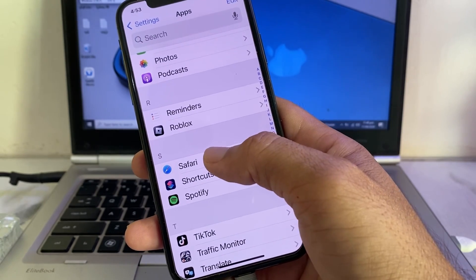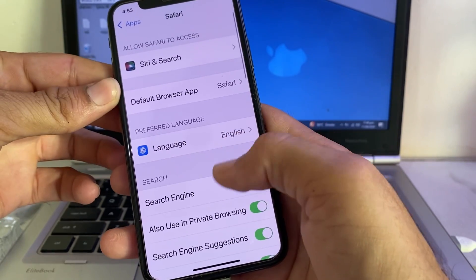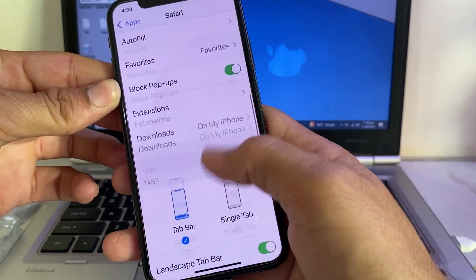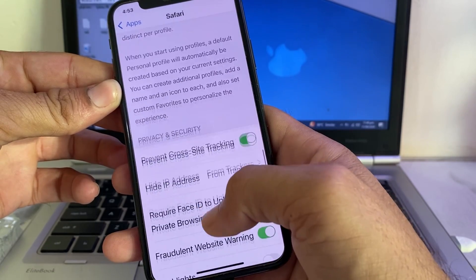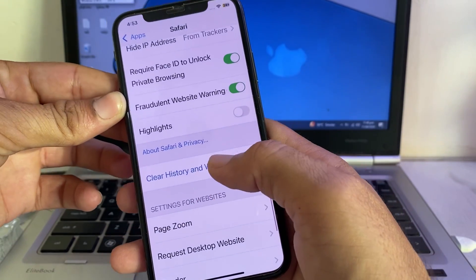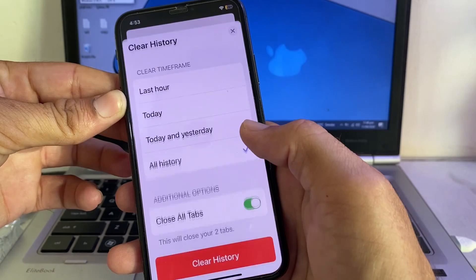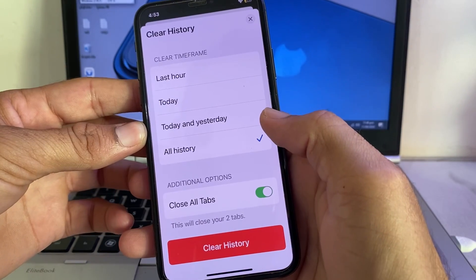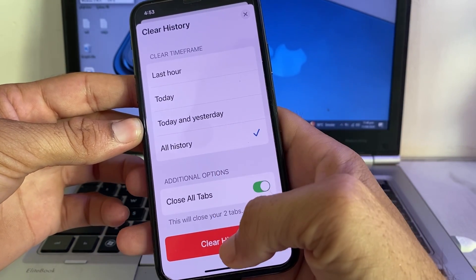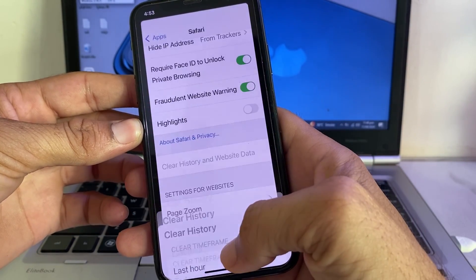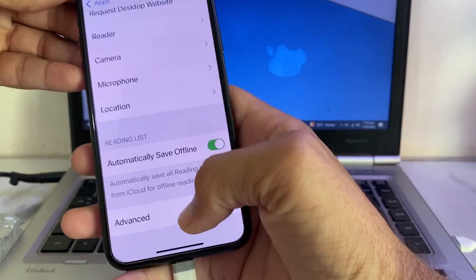Tap on Safari, then scroll down and search for 'Clear History and Website Data'. Tap on that, then select 'All History' and tap 'Clear History'.